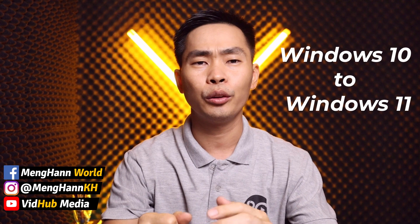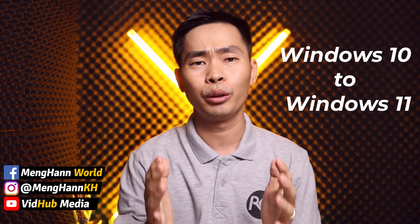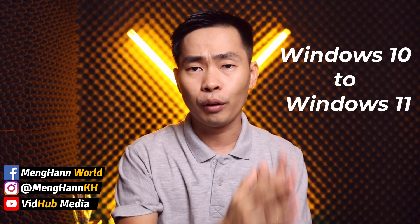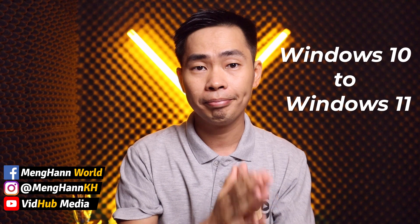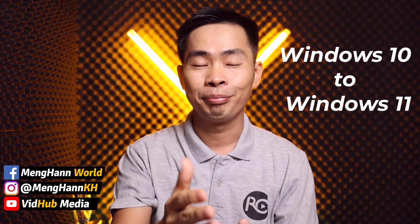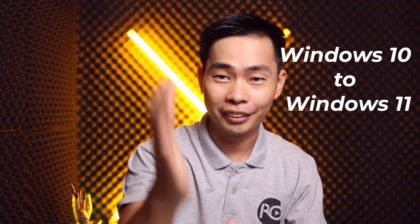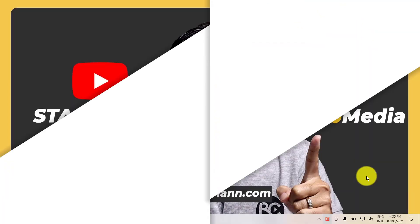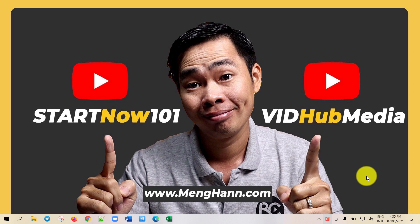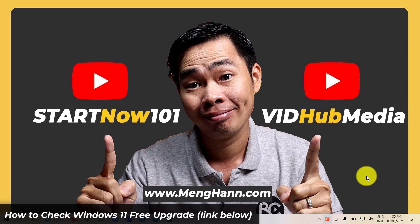Hey, this is Ming Han. Today I would like to show you how to upgrade from Windows 10 to Windows 11. Let's start.